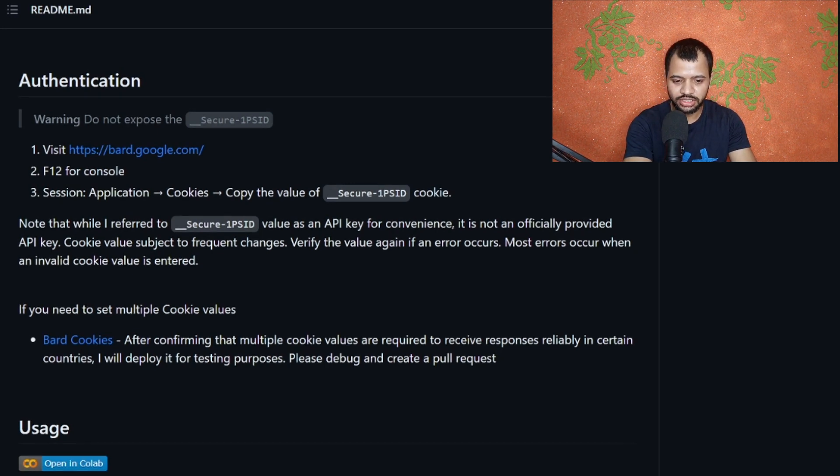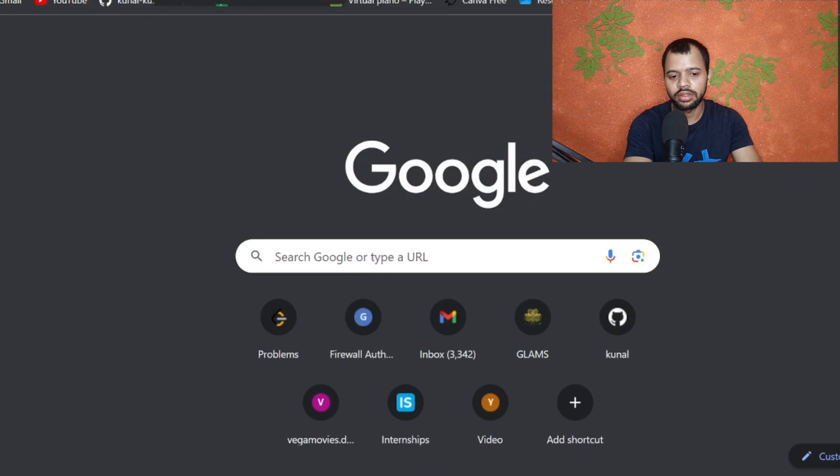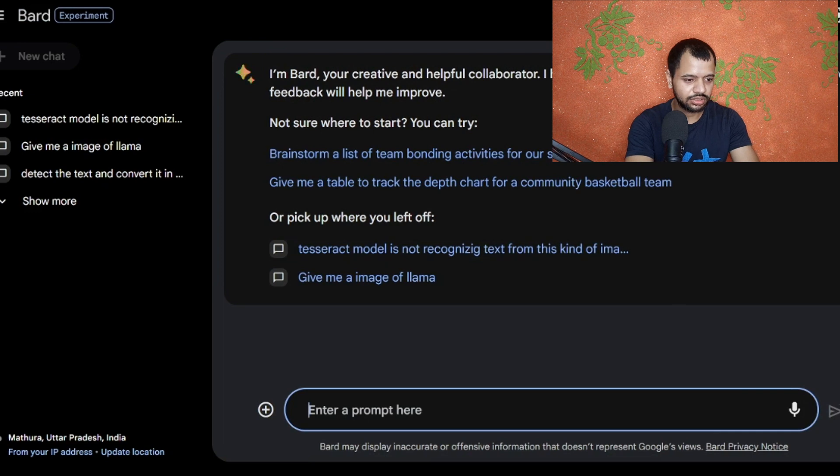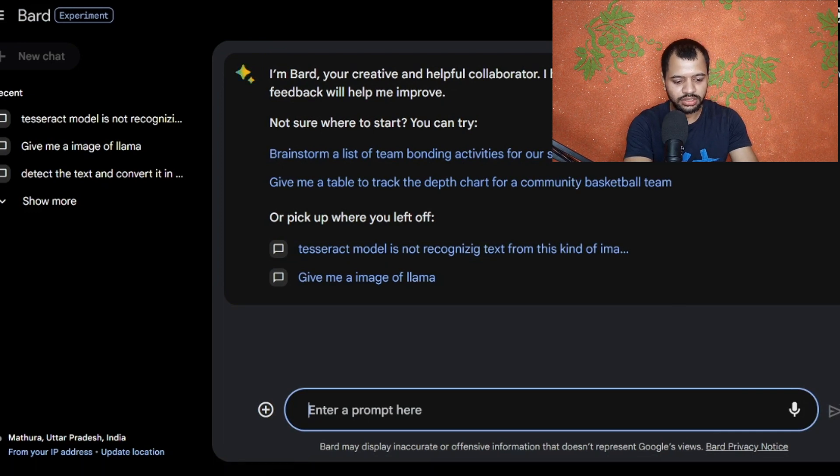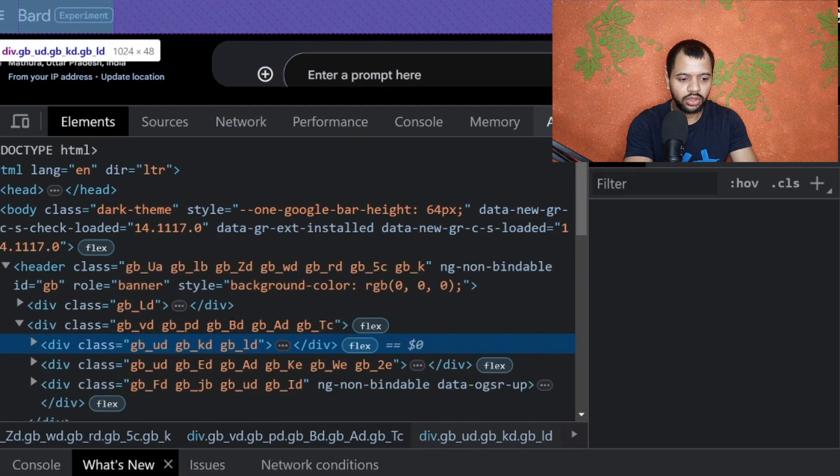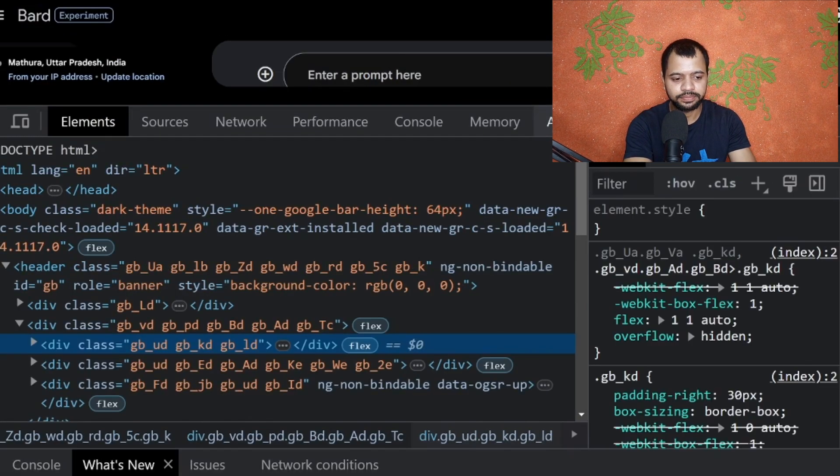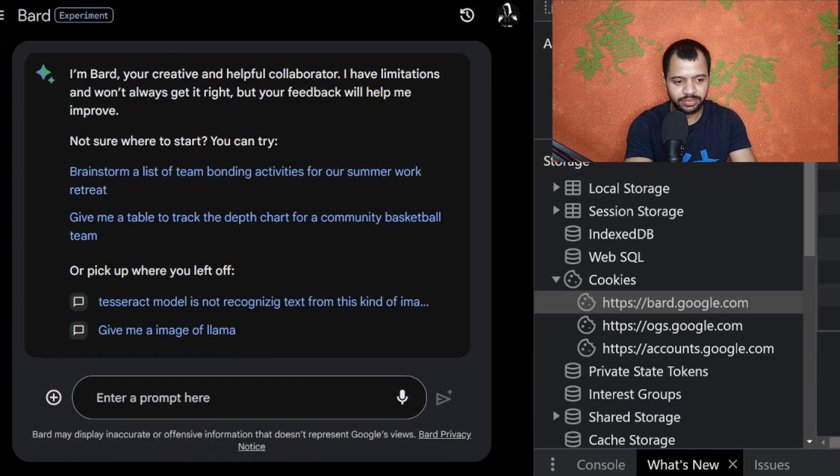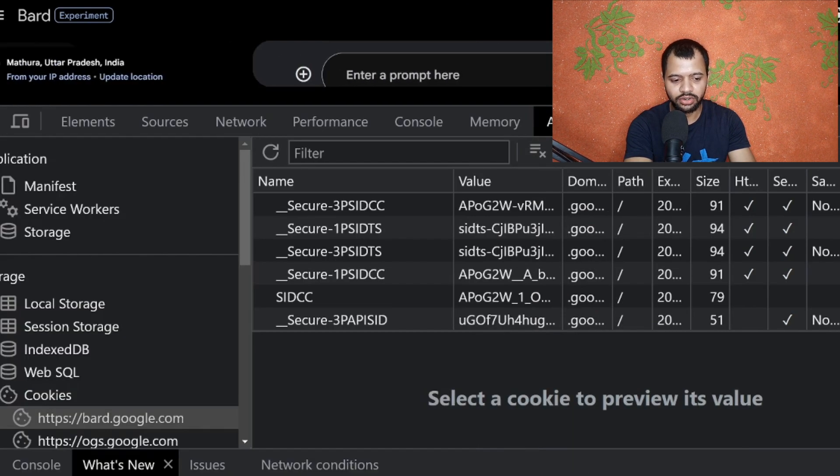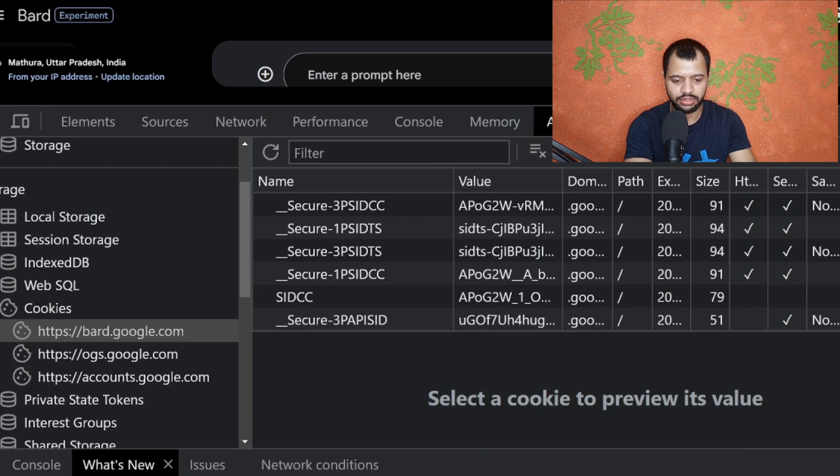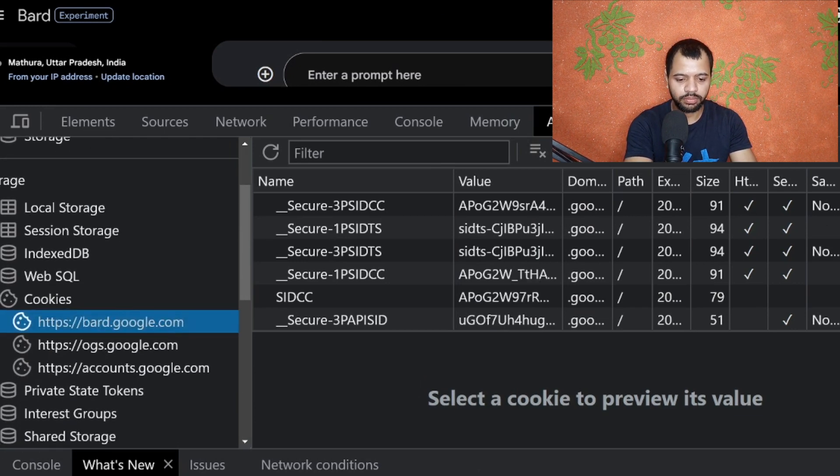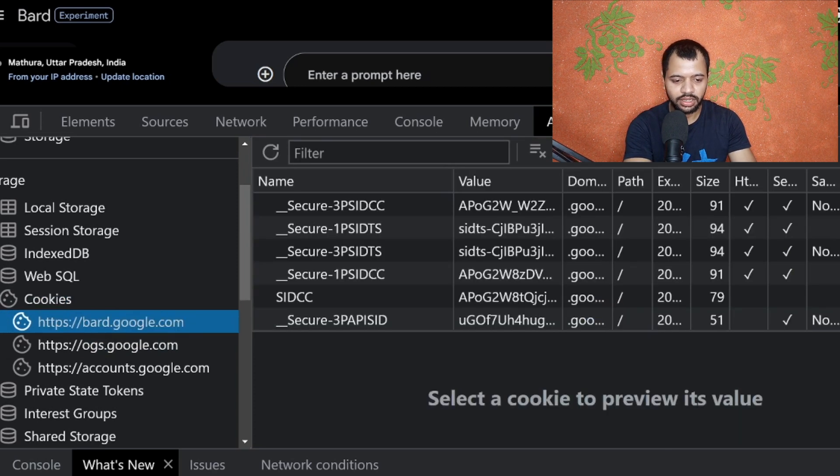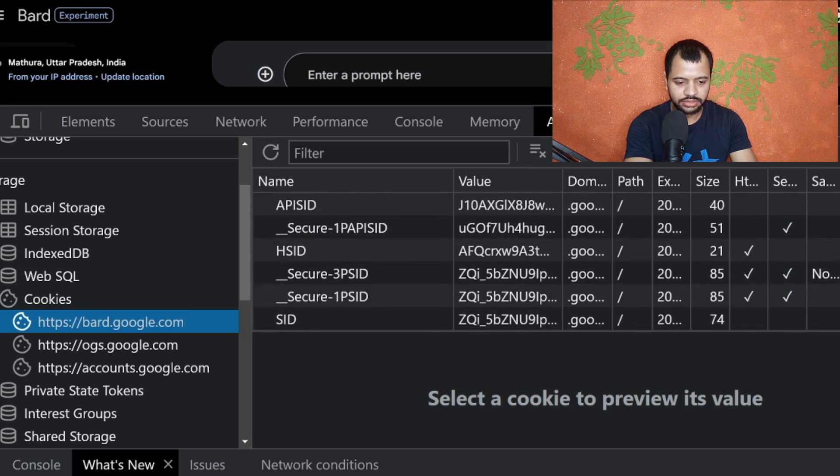This step is pretty important and you need to take care of that. Go open your Bard account. If you don't have a Bard account or you're not using it, just create one. Suppose this is my account, bard.google.com. Just click F12 or you can right-click and click the inspect button. Now click on this application button. If you're getting it on the right side, just click here and shift it to the downside.